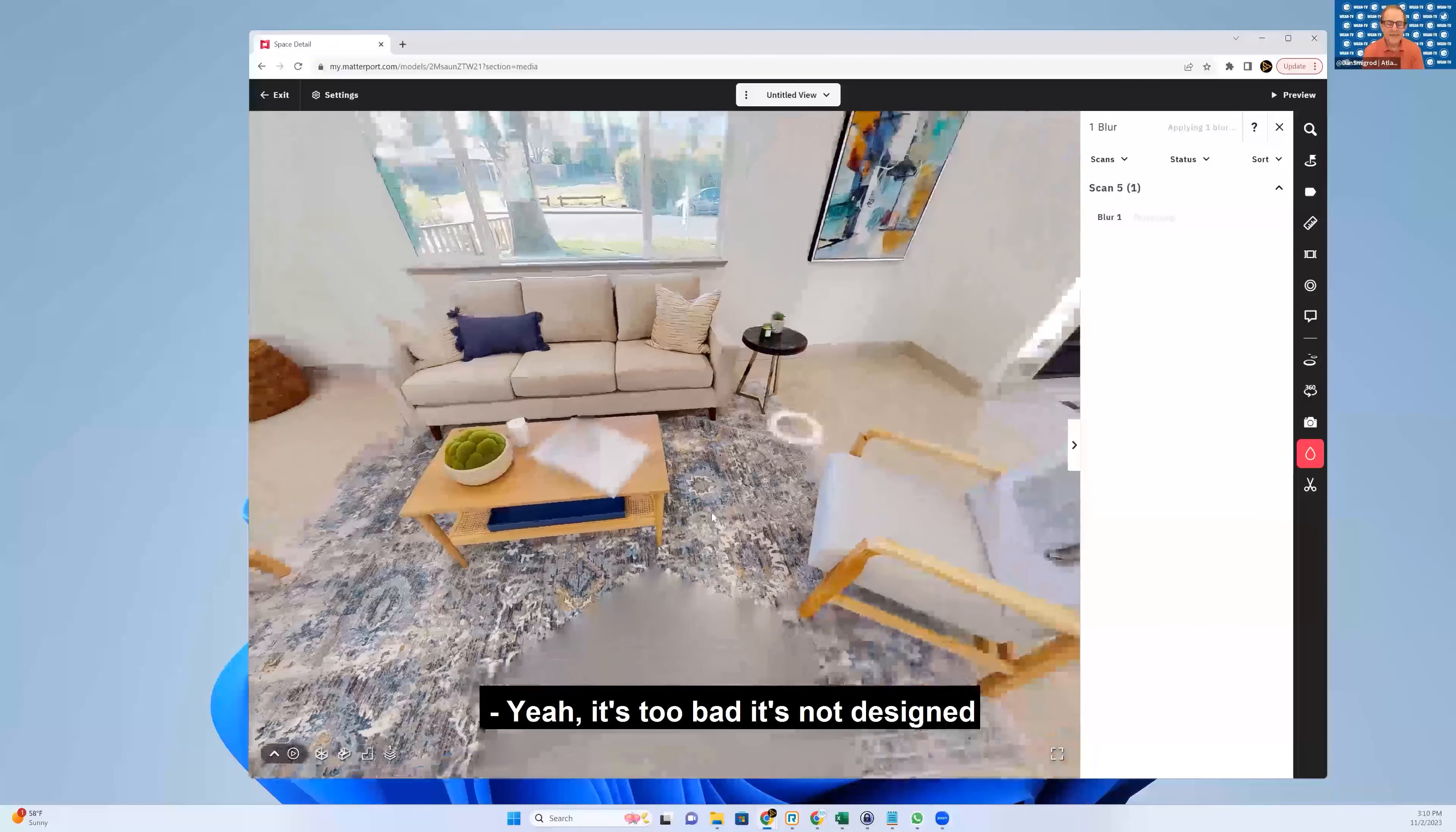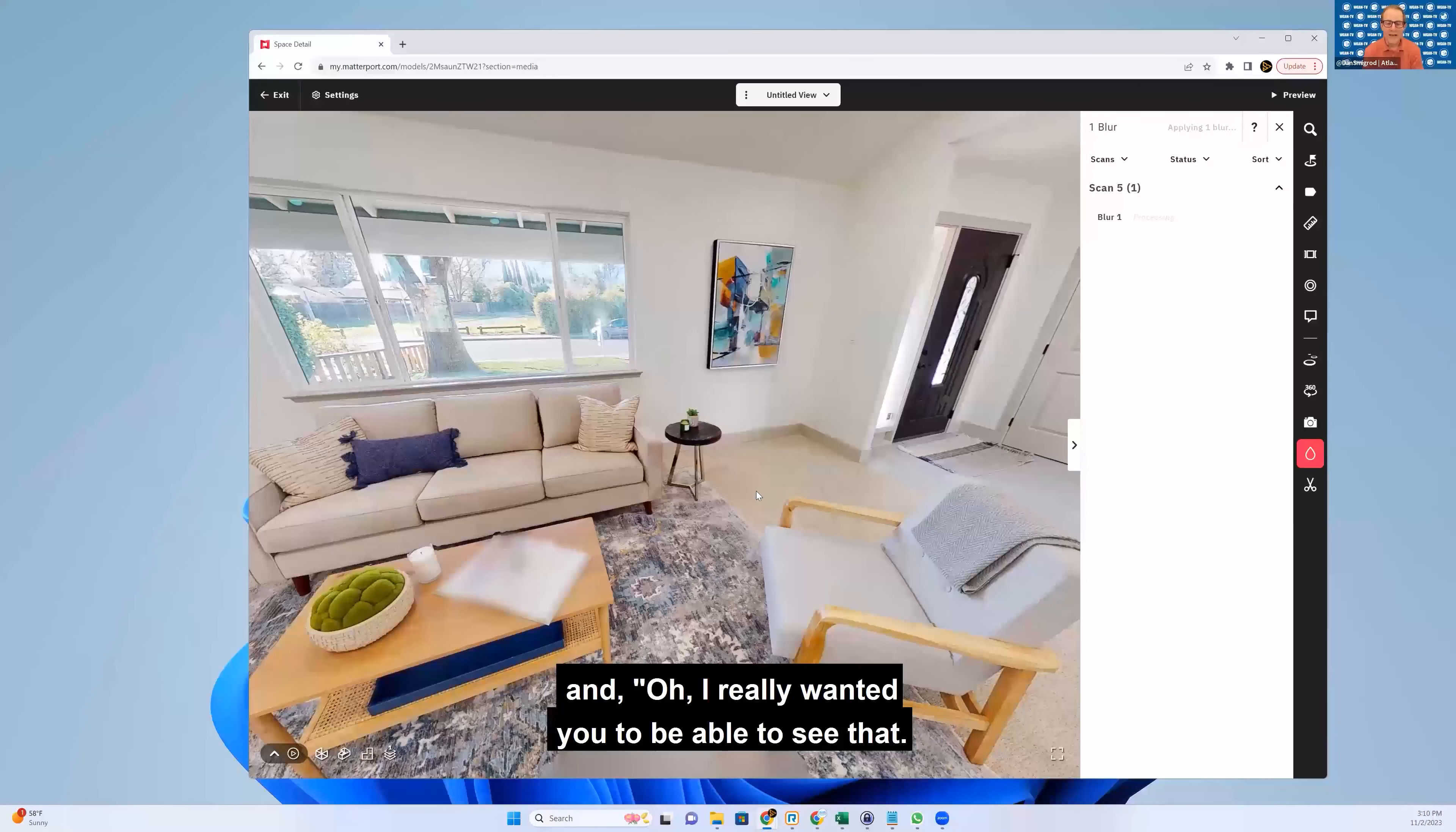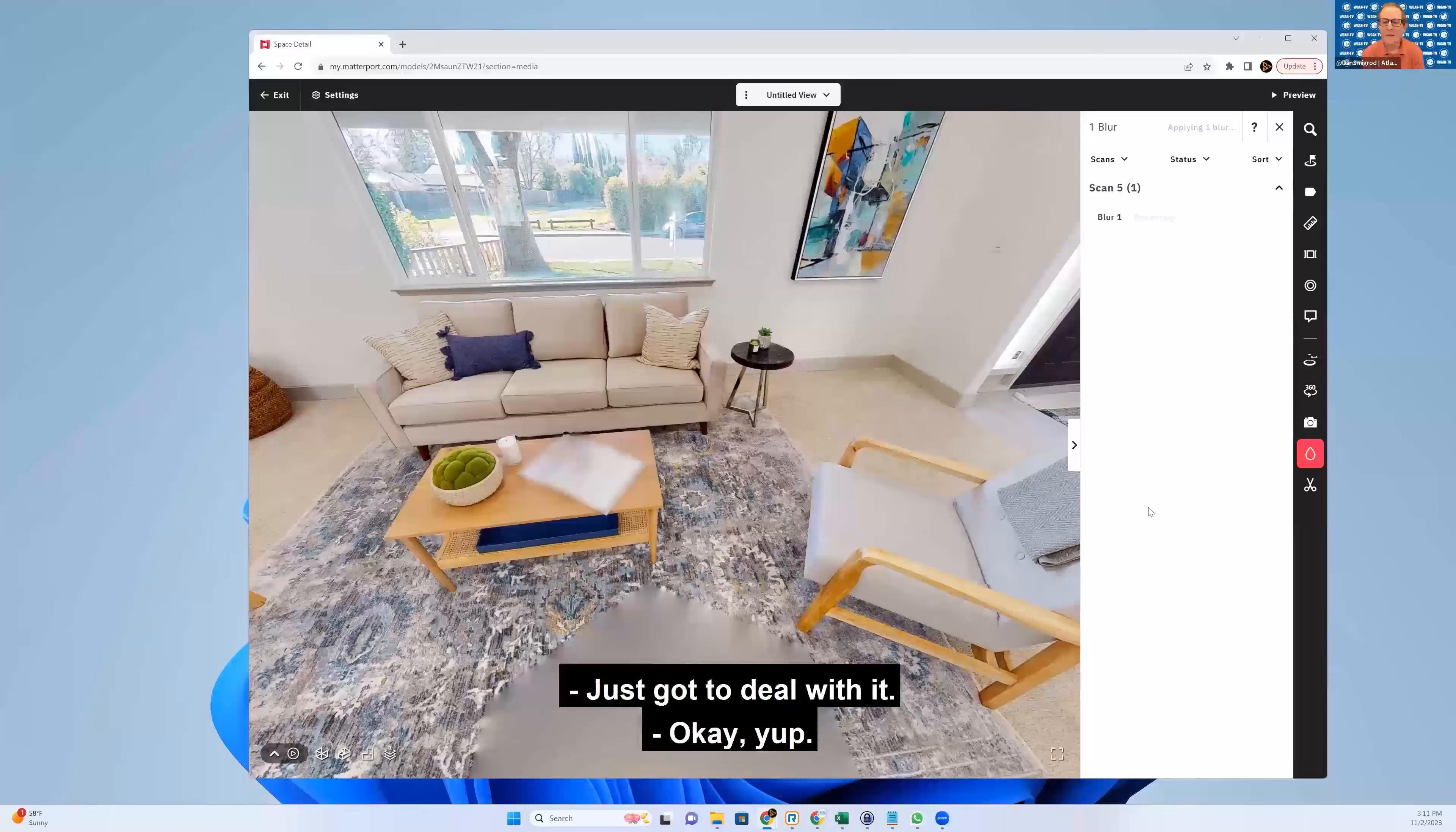It's too bad it's not designed kind of like an Apple experience where you could undo, because I could imagine you get to the car dealership and go, oh, I really wanted you to be able to see that. Why'd you blur that one? Could you redo that, please, and unblur it? No, can't do that. Yeah. I mean, wait a minute, some things in life are final. Yep. Gotta deal with it.